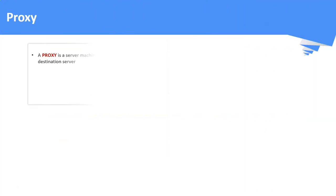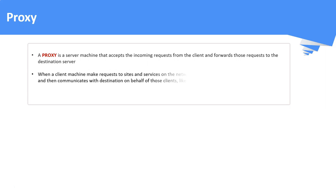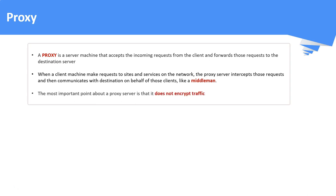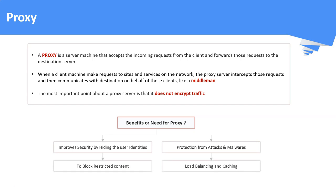What is a proxy? A proxy is a server machine that accepts incoming requests from a client machine and forwards those requests to the destination server. Proxy server basically acts like a middleman that intercepts a client's request and communicates the same to the destination on behalf of those clients. Important point to consider here is, proxy server does not encrypt the traffic. Now, what are the benefits of using a proxy? It improves security. Protects us from the attackers and malwares. It helps to block restricted contents. It also helps in load balancing and caching.